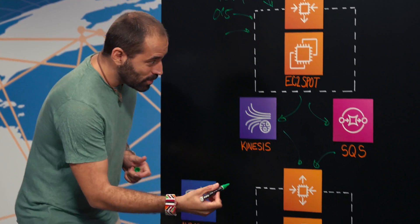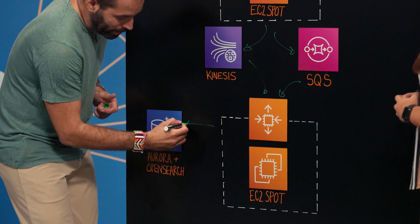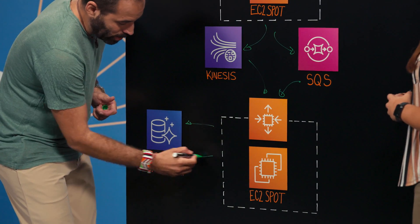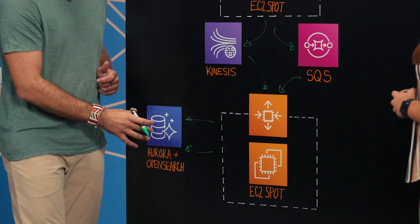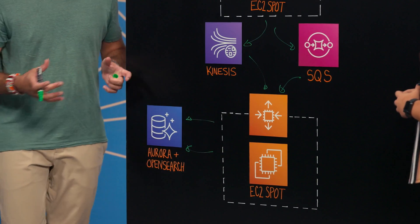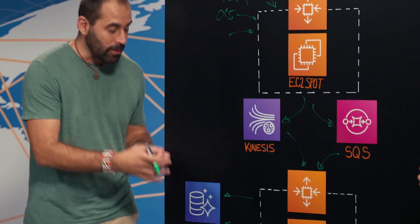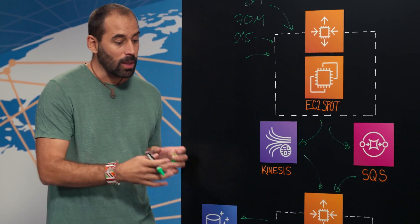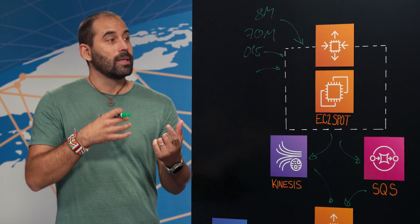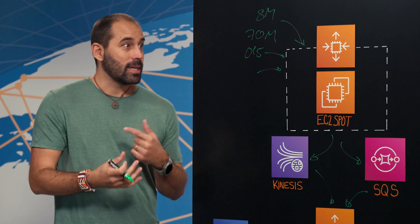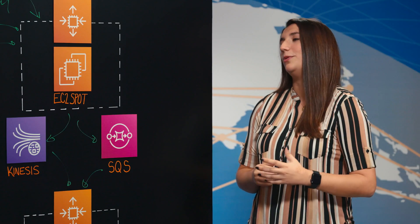Once we've done the enrichment, we are leveraging Aurora and OpenSearch, where we store all of that, right? And this is the founding blocks that allow us to build products for getting the insights that our customers want.